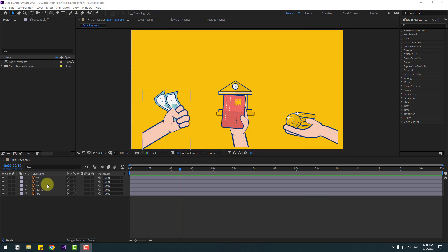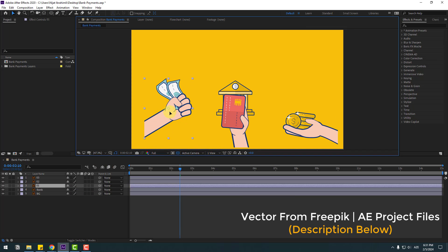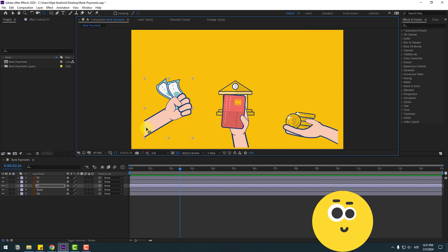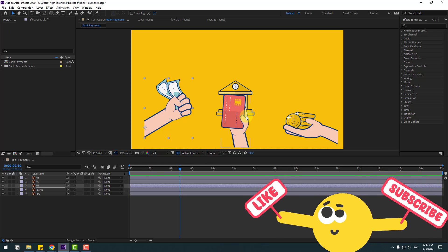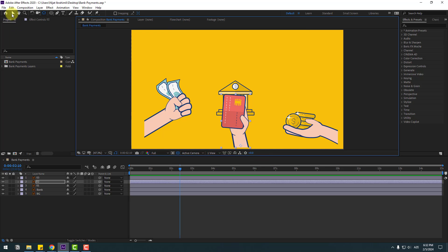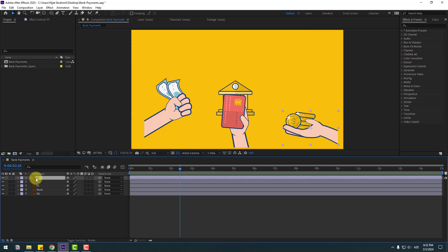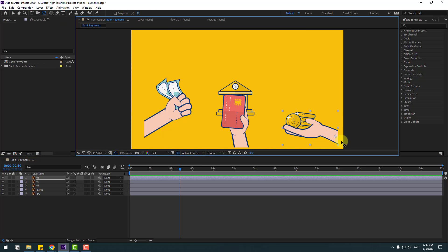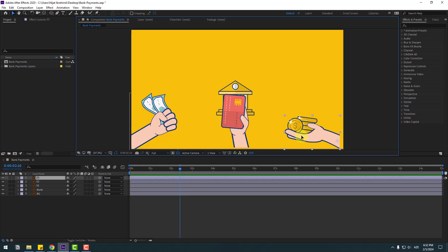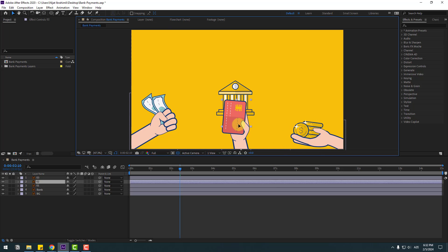Welcome back. First, select layer one and go to Pan Behind, move the anchor point down, then use the selection tool. Then select layer two, go to Pan Behind and also move the anchor point down, selection tool. Layer three: go to Pan Behind, move anchor point down, selection tool. Select layer one and position it, then layer three and layer two.